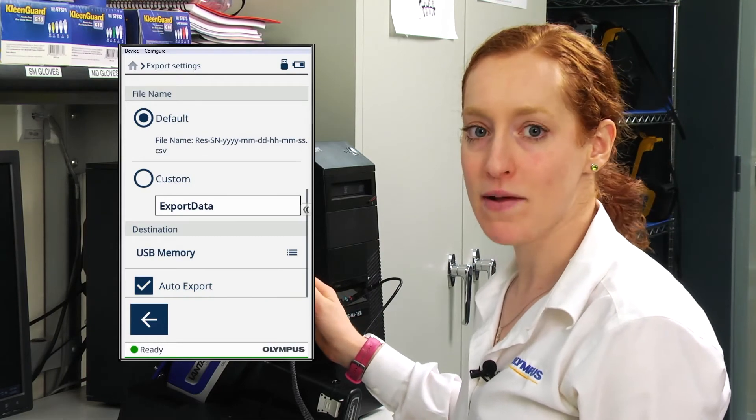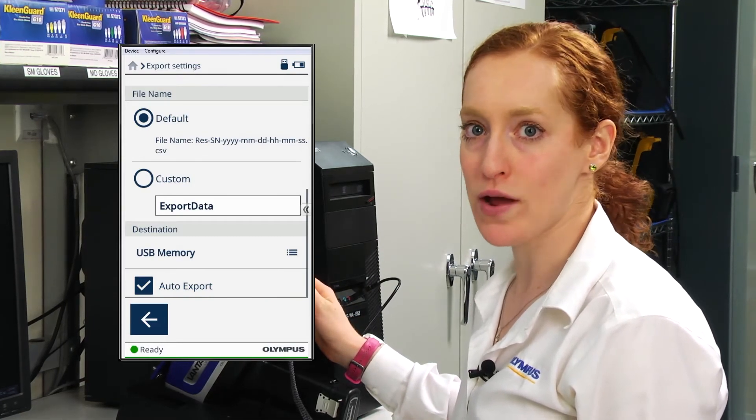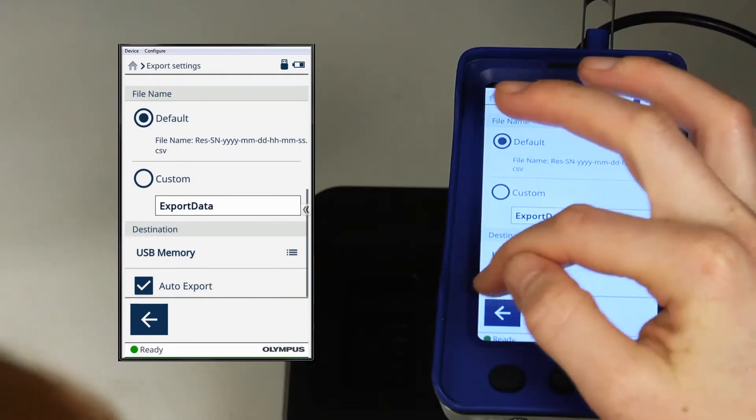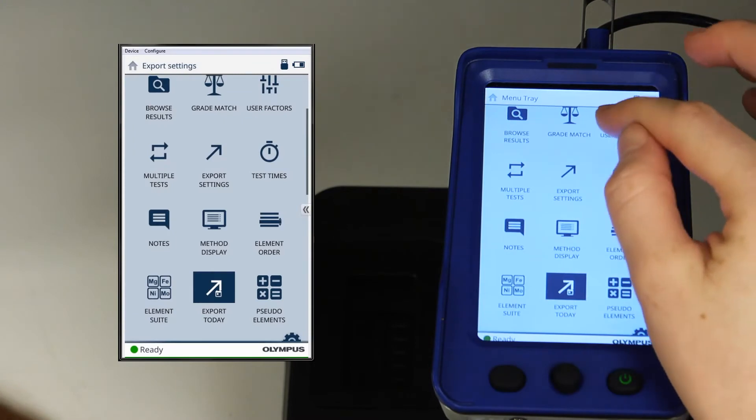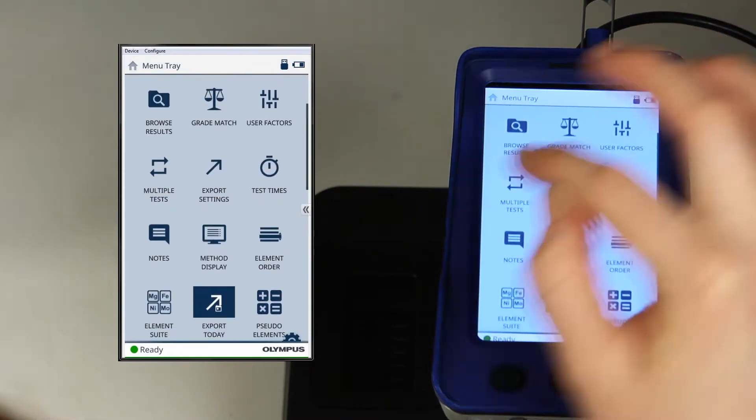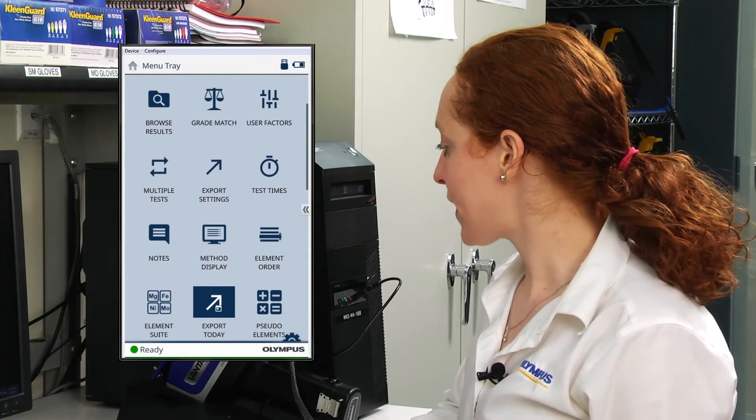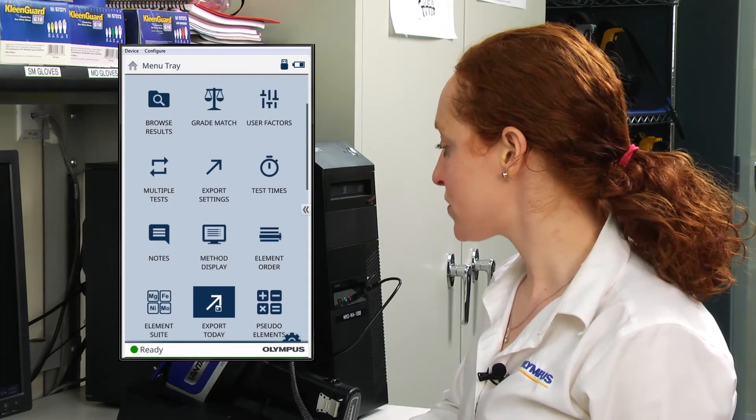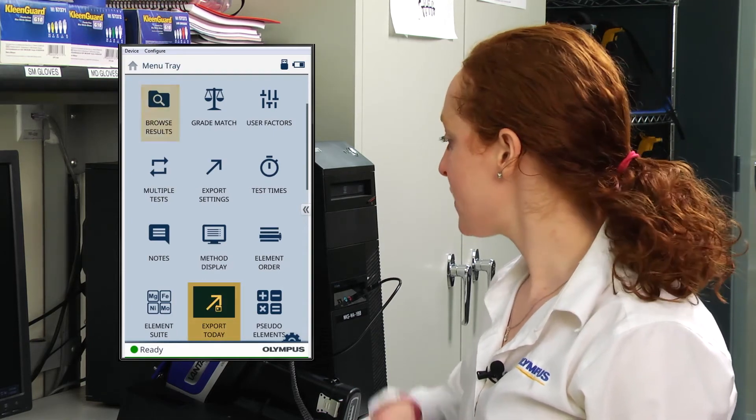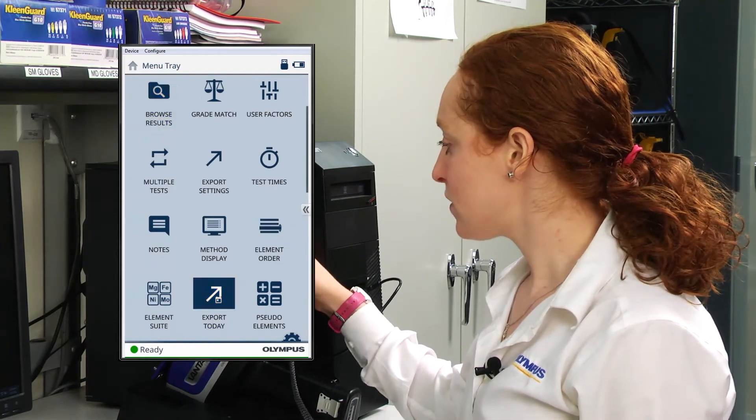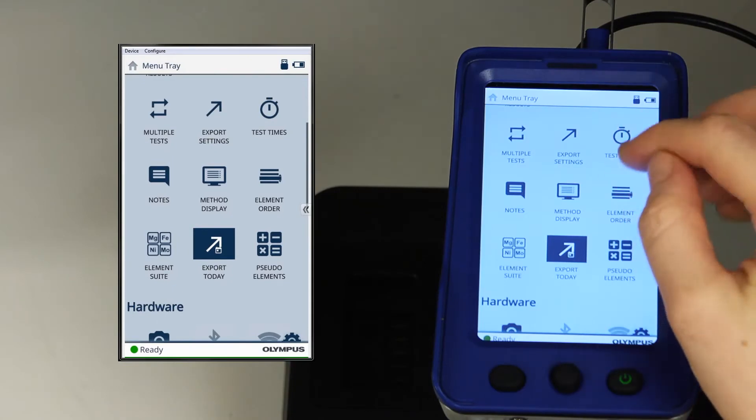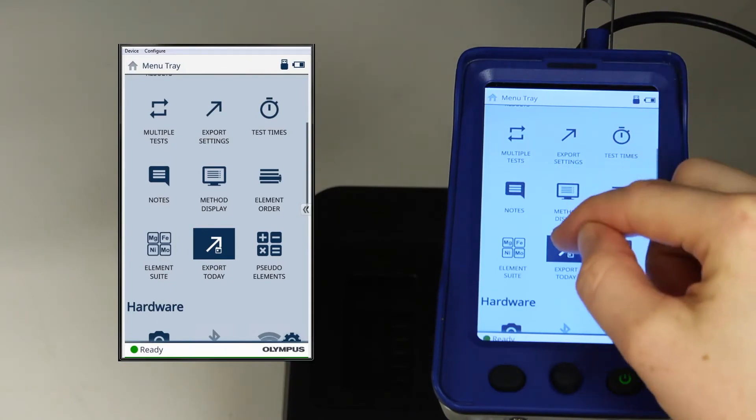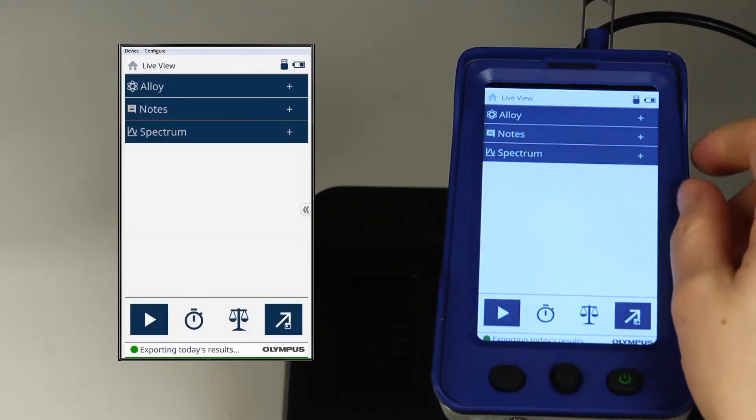Once I have my export settings configured the way I want them, I'm going to go back to my main menu. I have two options for exporting results: Export today and browse results. Clicking export today will automatically export all the results from today's analysis.